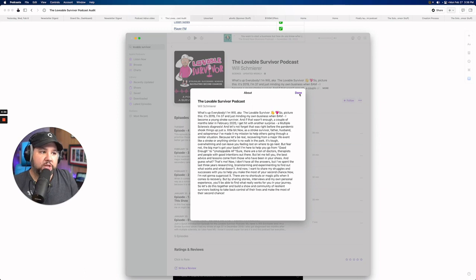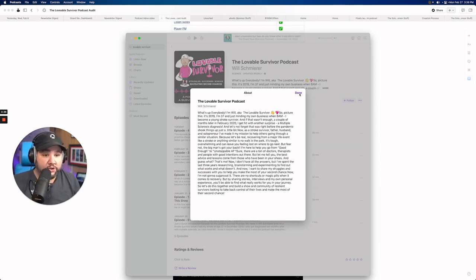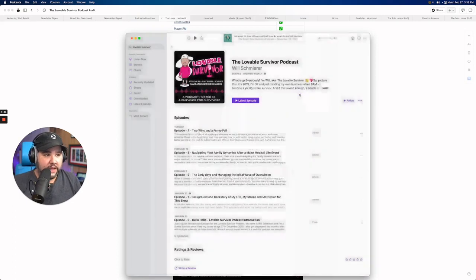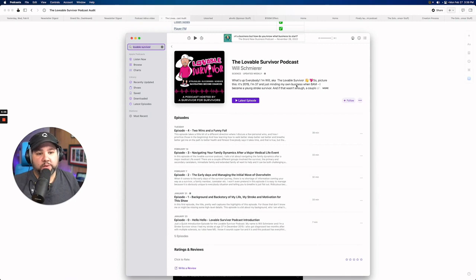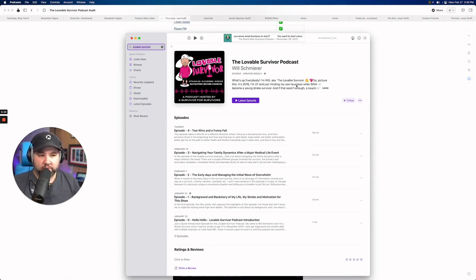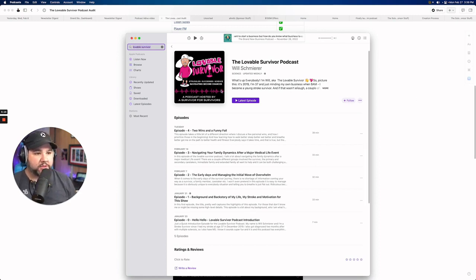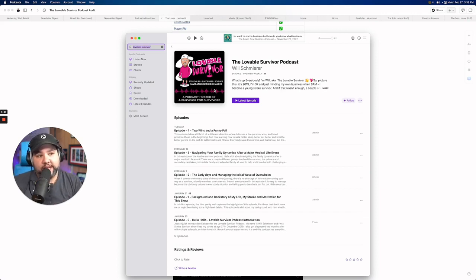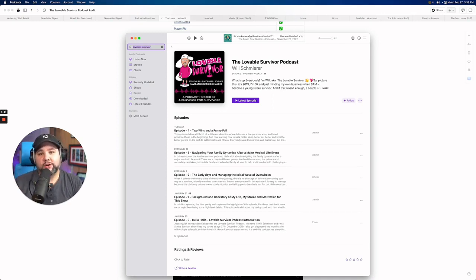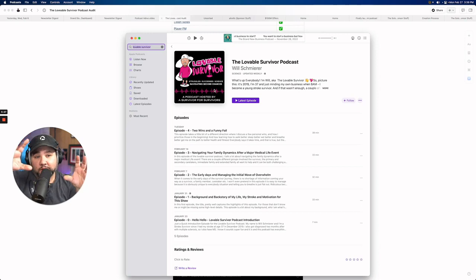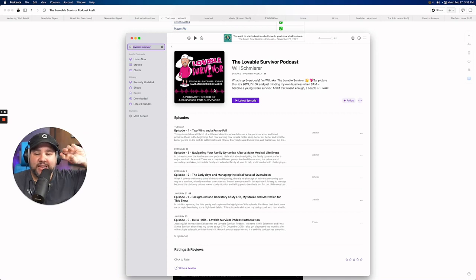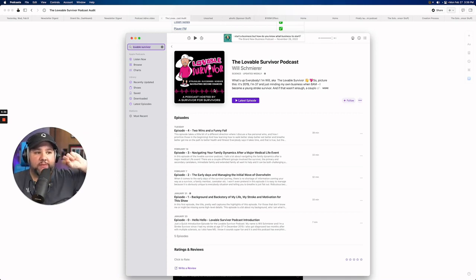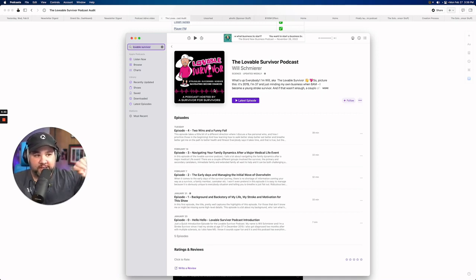I don't have all the answers, but I've spent the last three years researching and experimenting to find out what works and what doesn't. And then you end with, so let's do this together and build a community of resilient survivors looking to take back control of their lives. That's how you include the audience. So I think you can distill the description there. Hook them, tell them what the show is about, and then have that call to action that, hey, this is for all of us. And I think you can get a lot more listeners that way. Because right now this just kind of sounds like what you would say. This is a good about page, but we want more of like a movie synopsis. Moving on to the artwork. I actually really liked the artwork. I love the branding and the colors.